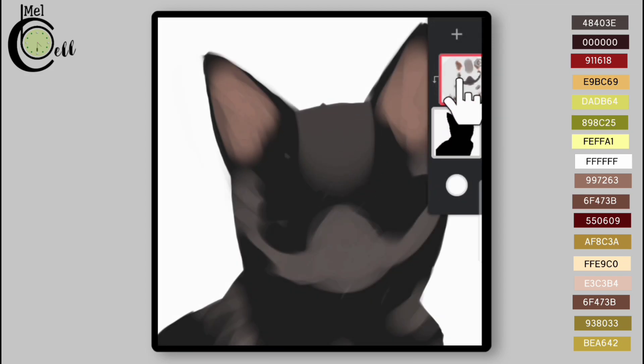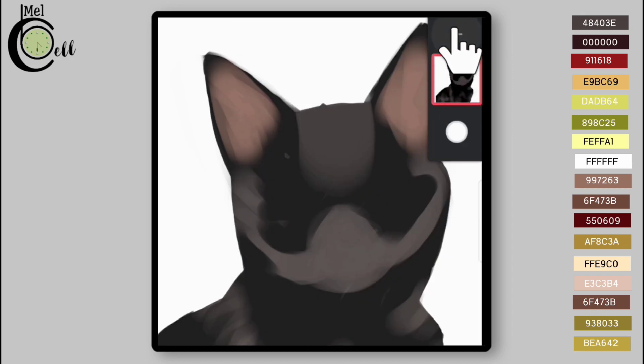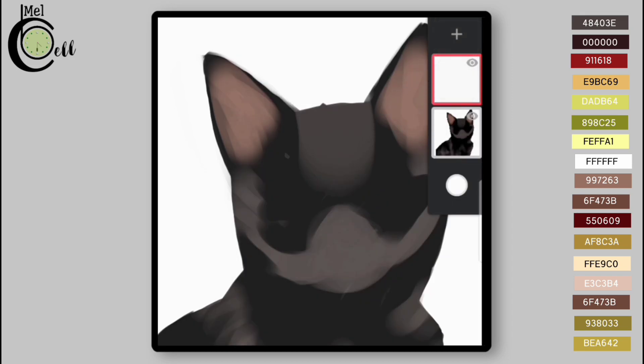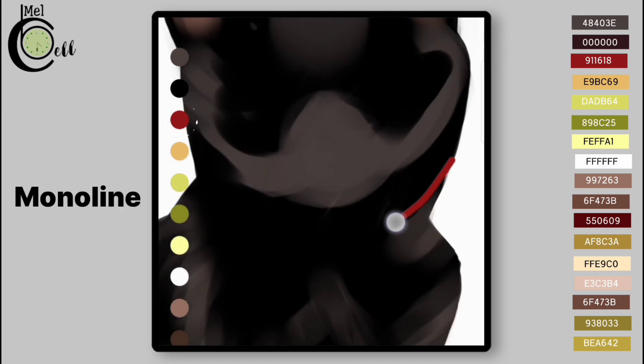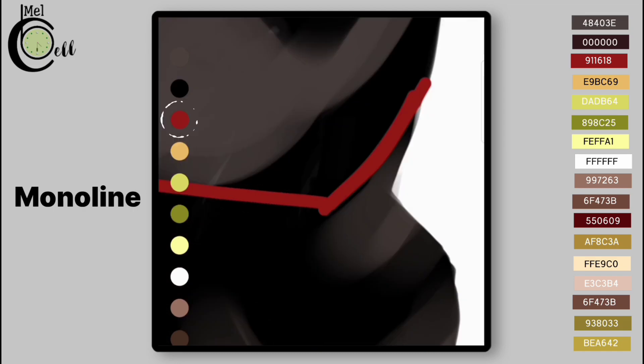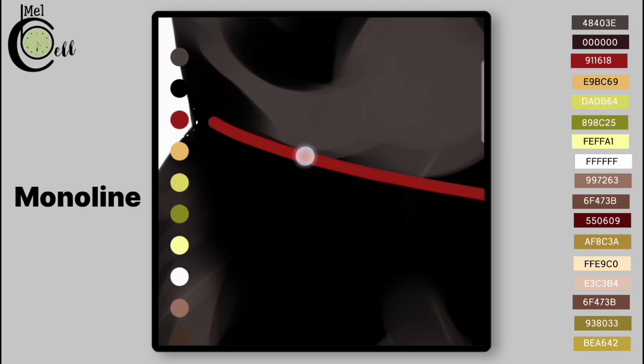Use Hard Round Eraser to erase the borders softly. Merge the layer with Lower Layer and add a layer.